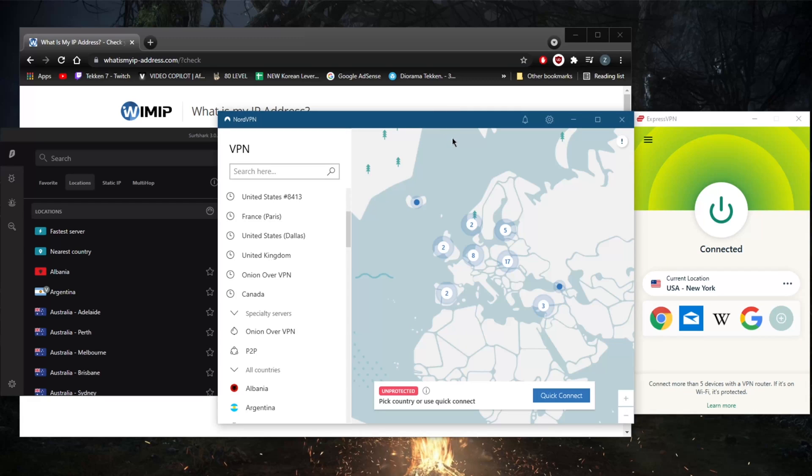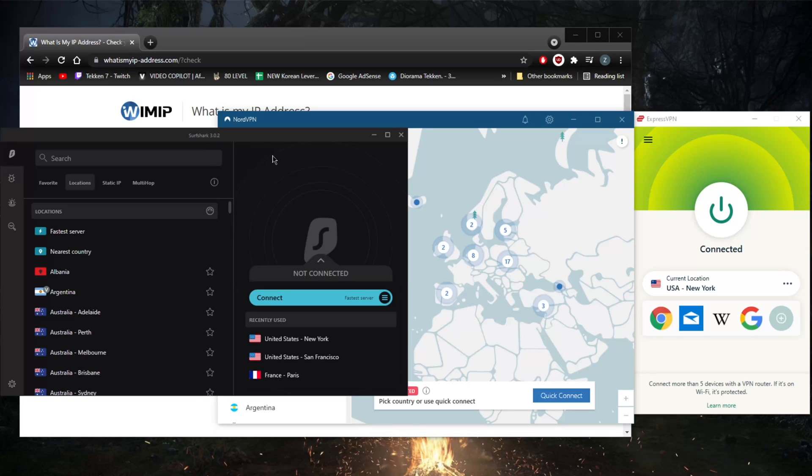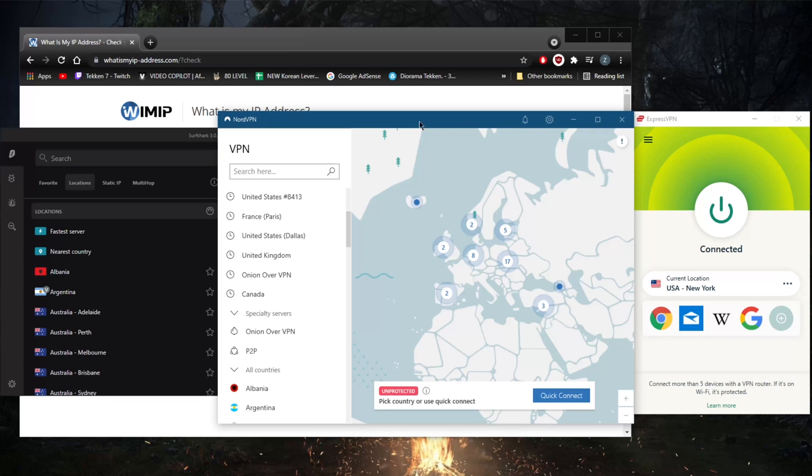You've got NordVPN which will allow you to secure up to six devices. It has over 5,200 servers in 60 countries. And Surfshark will allow you to secure an unlimited amount of devices and over 3,200 servers in 65 countries.